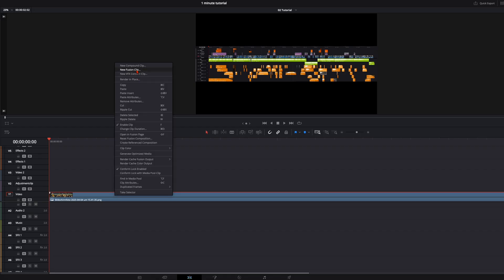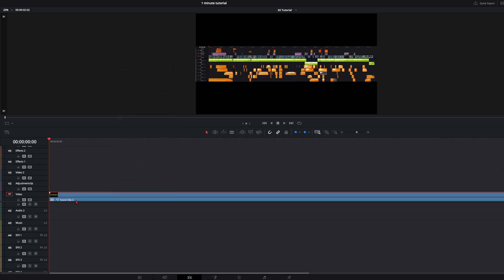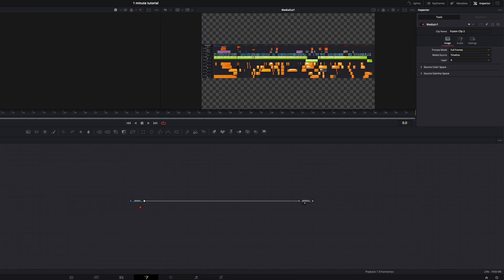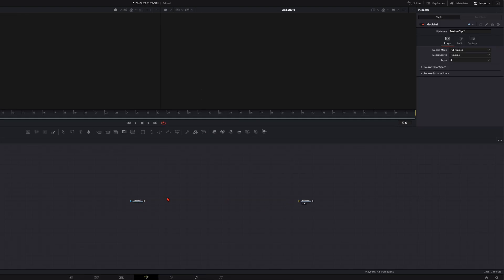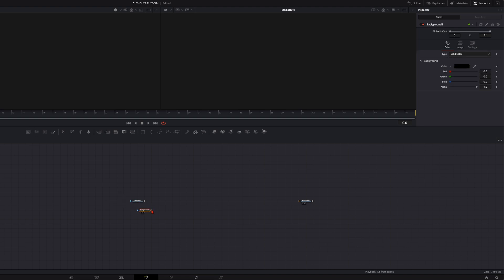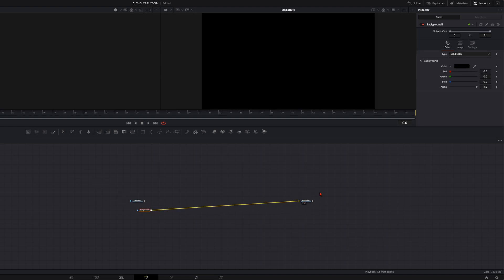The only thing you need is a screenshot from your timeline and make sure you have only your timeline and not the preview window or effects tab or something else, just this one. Then create with this a new fusion clip and open it up in the fusion page. First disconnect your media in from the media out and take a background node and connect it to the media out and you can leave it to black or just change the color to whatever background color you want to have.